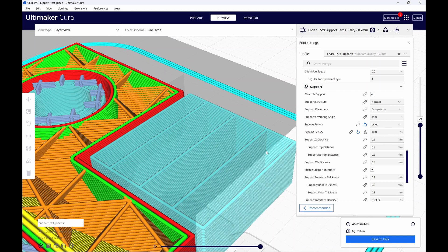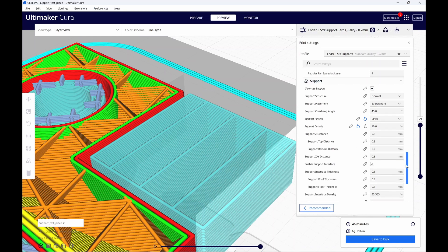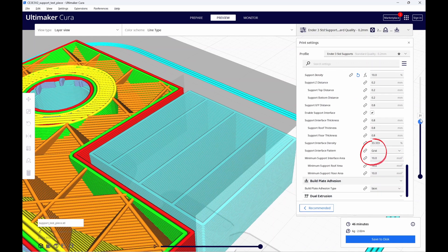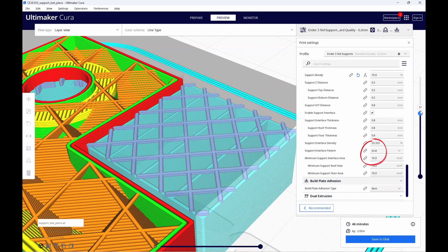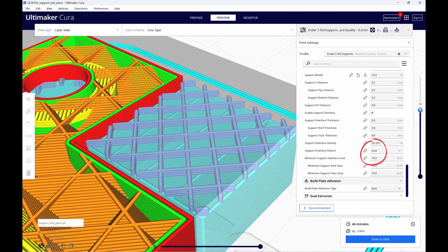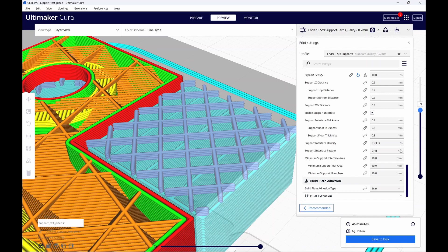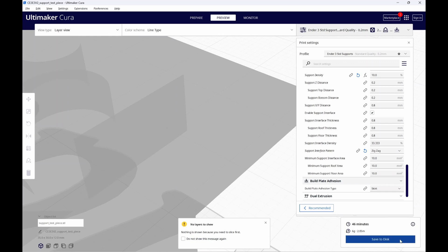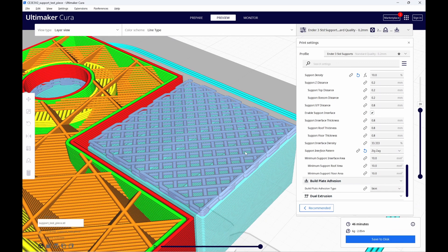So let's move down and take a look at our support interface pattern. Currently, it's set at grid. The support interface pattern is this purple-like area. I'm going to change the pattern from grid to zigzag. We'll re-slice this and now you can see we have a lot more area making up the support area without increasing the time.